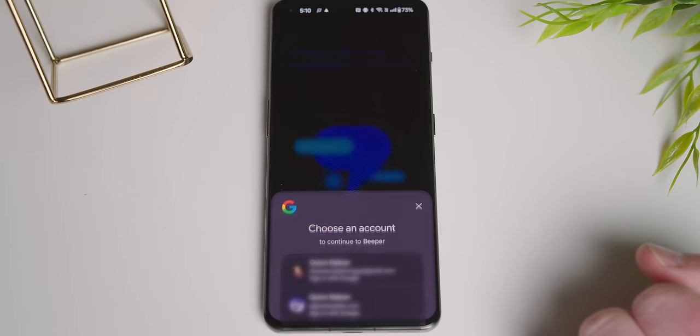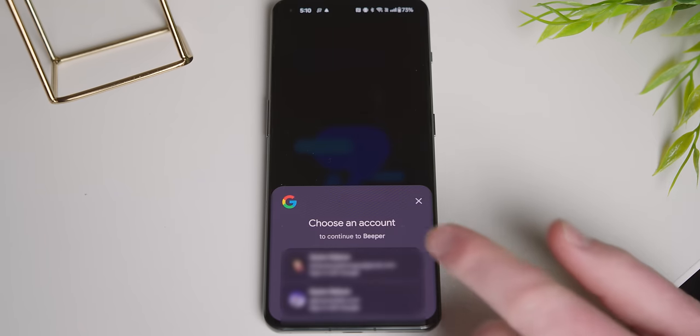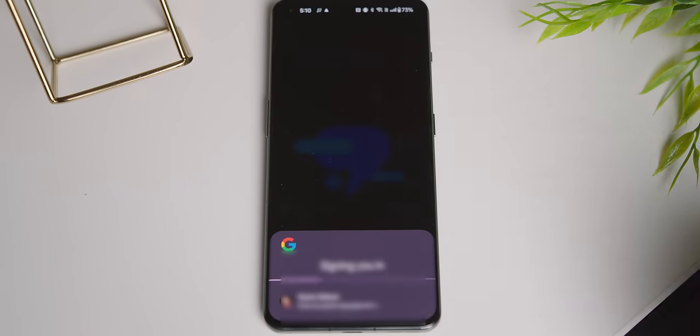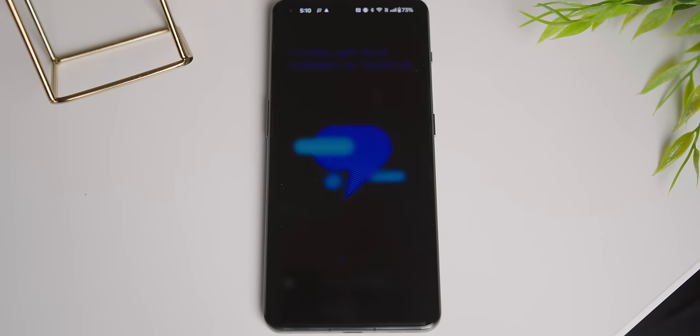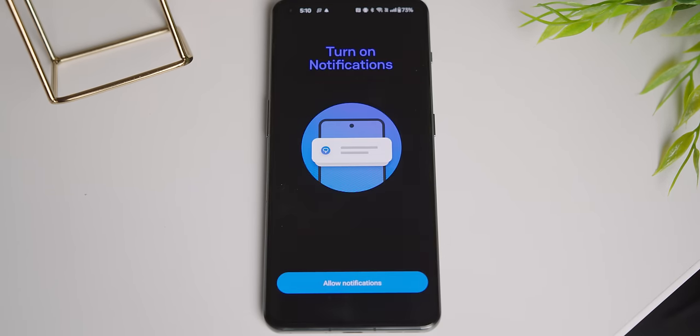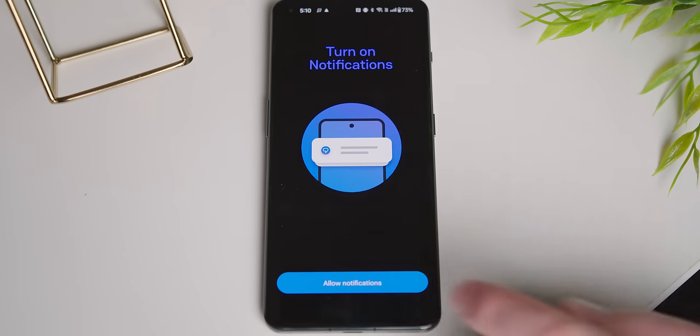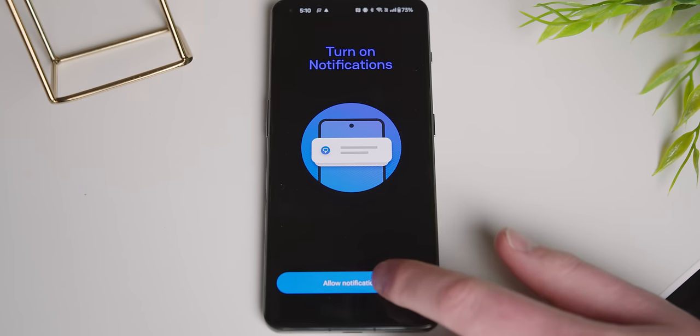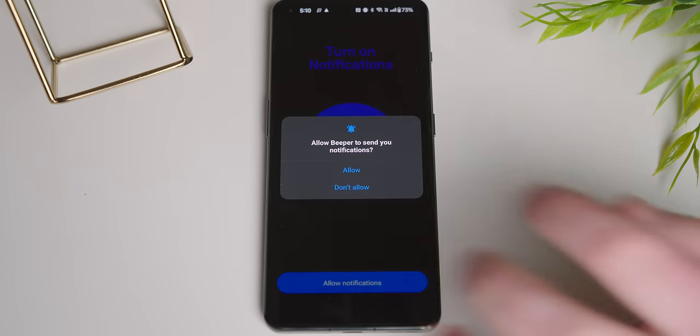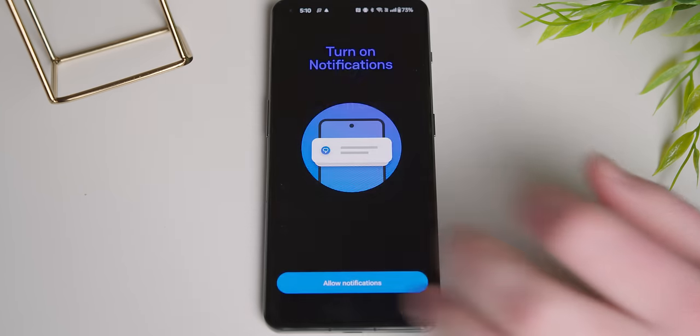Here's how it works once you download and open the app. Step 1, sign into your Google account to verify subscription status through the Play Store. Step 2, enable notifications. Step 3...